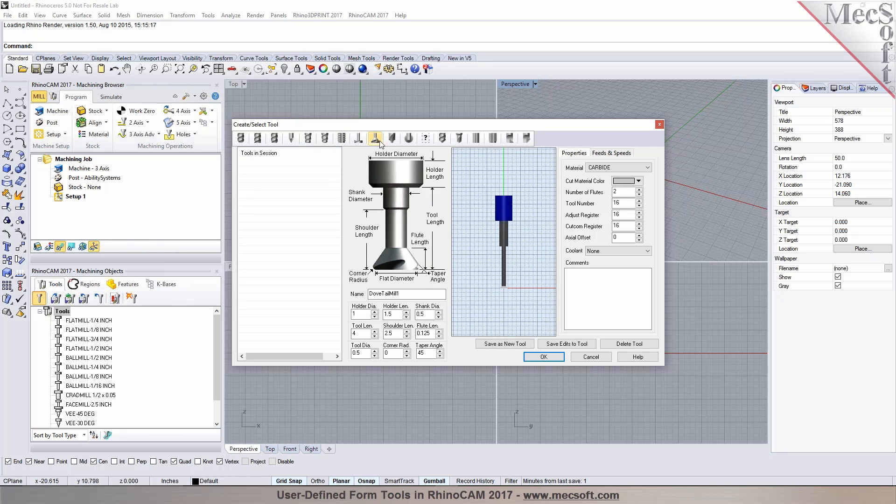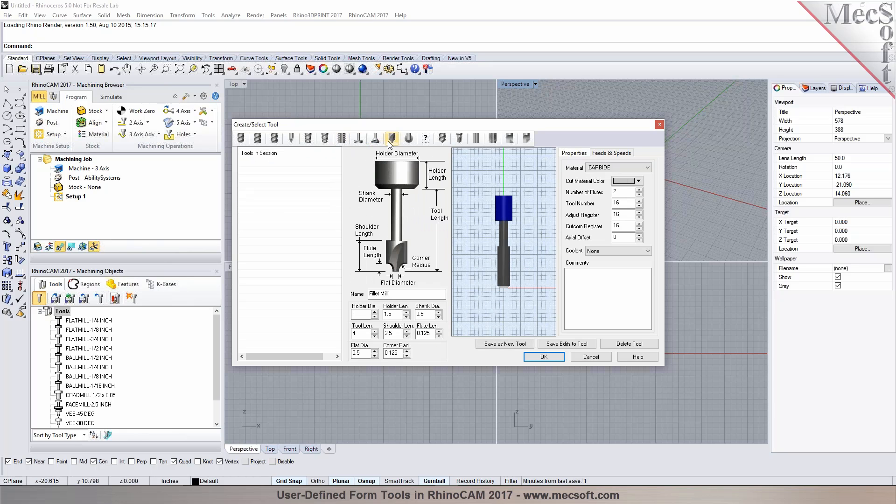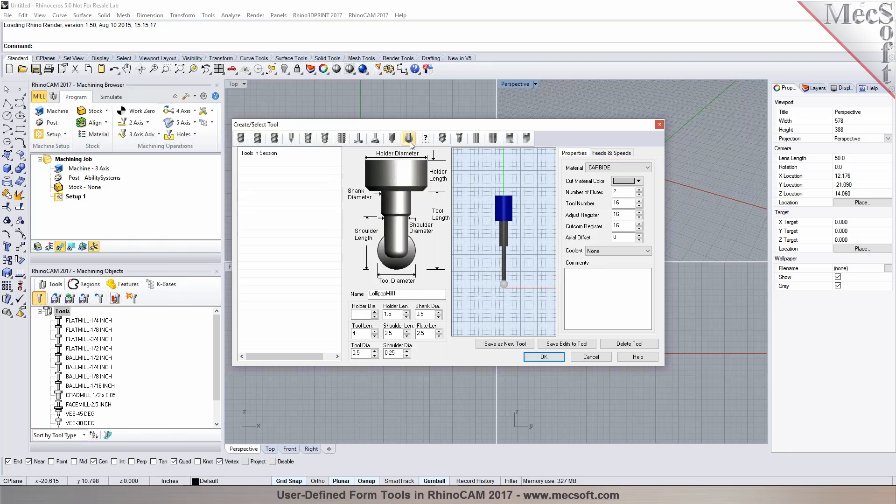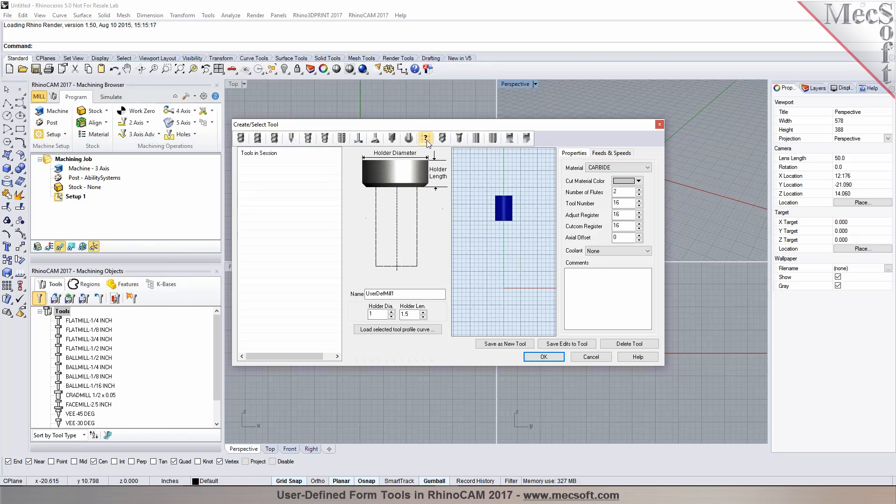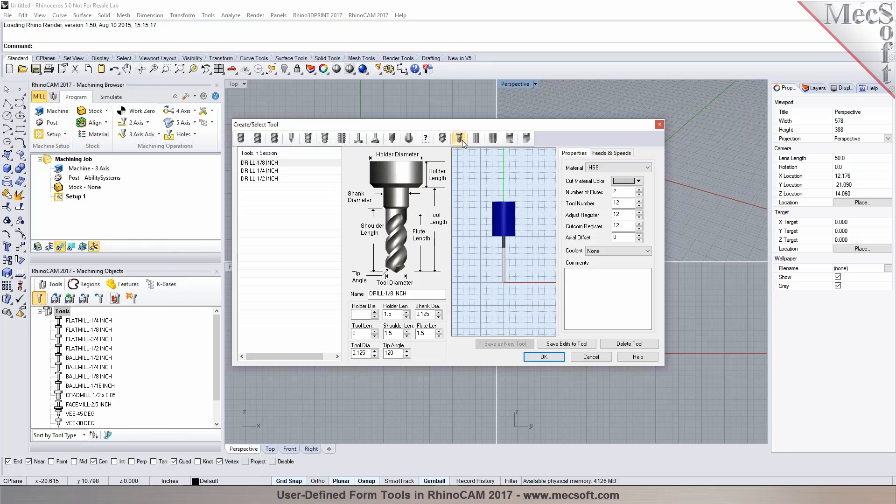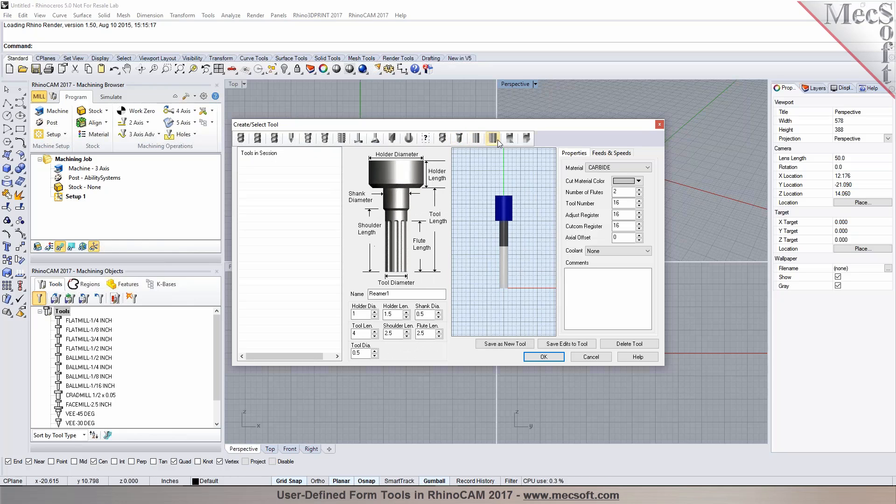It could also create dovetail tools, lollipop cutters, form tools, user defined tools, we call them as form tools. And also you have the drill, center drill, reamer, tap bore and reverse bore.